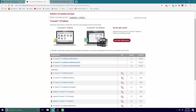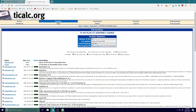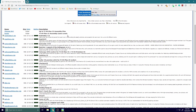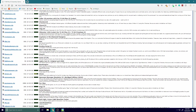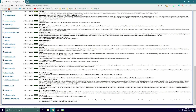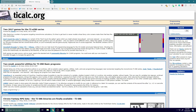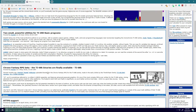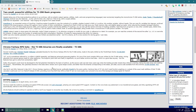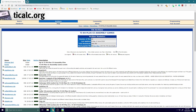The next thing we're going to do is download our games. You can do this by going to the other link in the description — it's going to bring you to ticalc.org. This website is very useful for downloading different games to your calculator; it has all sorts of stuff including tutorials.